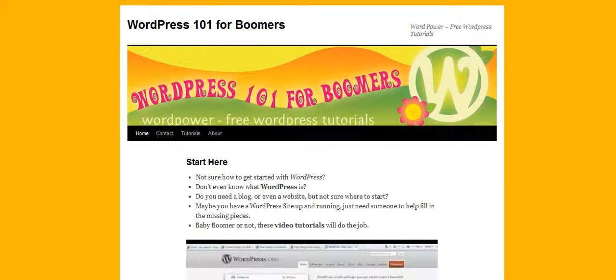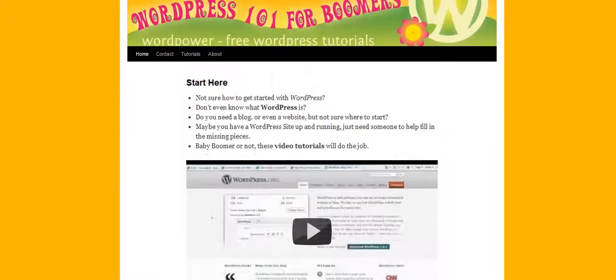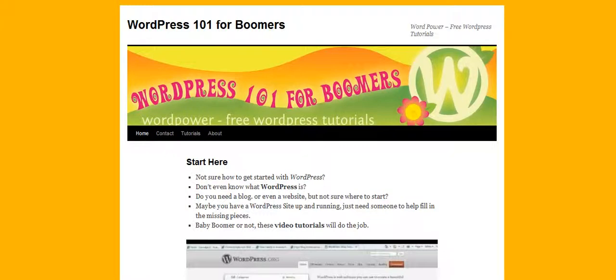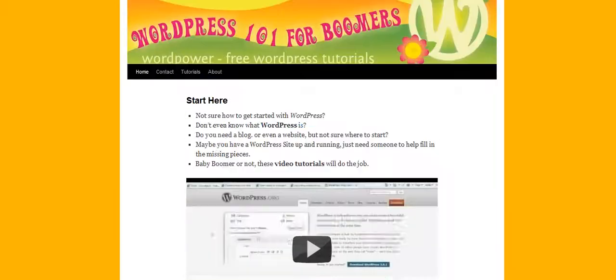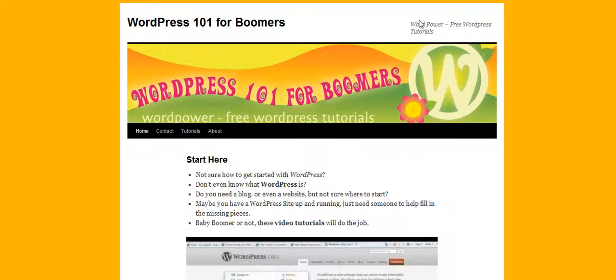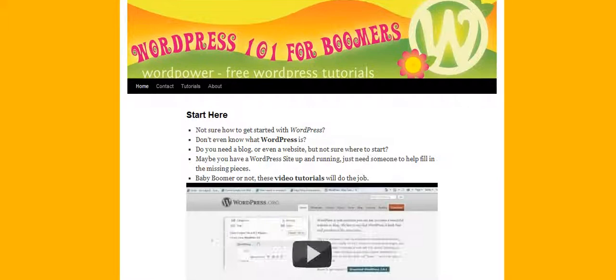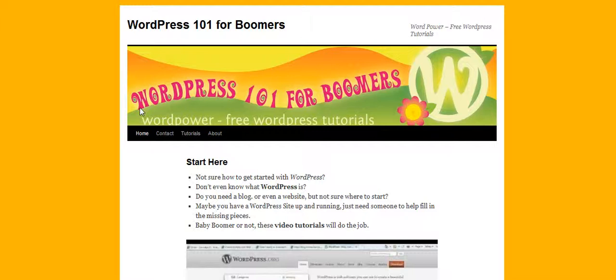They also have what they call premium themes, and these are ones that developers have taken some special attention with and they are charging you a fee to use their theme. I have worked with both the free WordPress themes and the premium themes and they both work. A couple of things I want you to be aware of — this tutorial will change a little bit as I get the theme set up. But this is a free theme and we can get it looking really good.